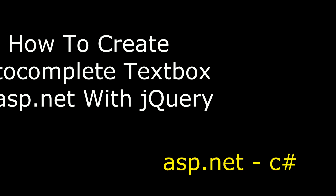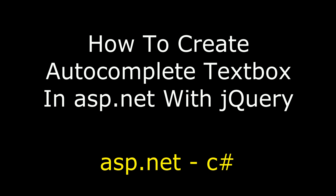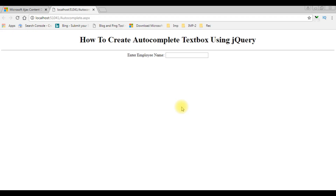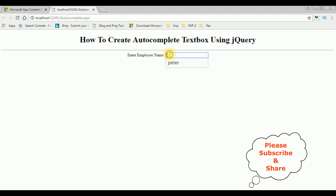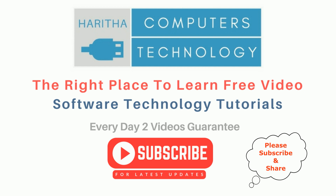Hello friends, welcome to my channel. This is Charan. In this video I will show you in ASP.NET how to create an autocomplete textbox control using jQuery. If you are a first-time visitor to my channel, please subscribe to get the latest updates.